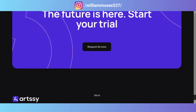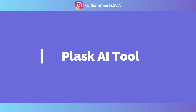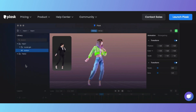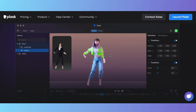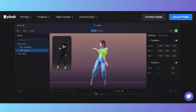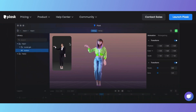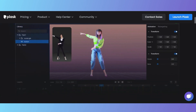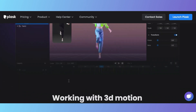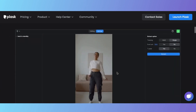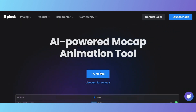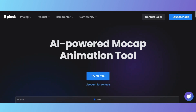The next tool is Plus AI. This tool converts your video into a 3D character. For example, if you dance in front of the camera, it will create a 3D character based on your movements — like this girl dancing and the tool is creating an AI character for her. You can try it for free; I'll put the link in the description.